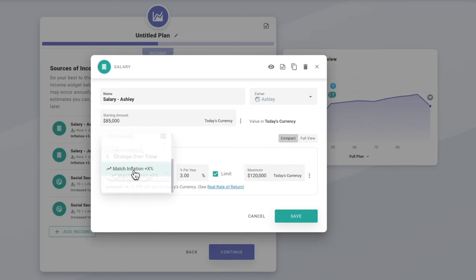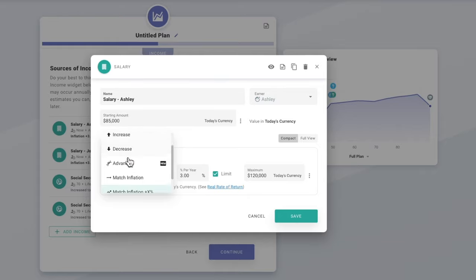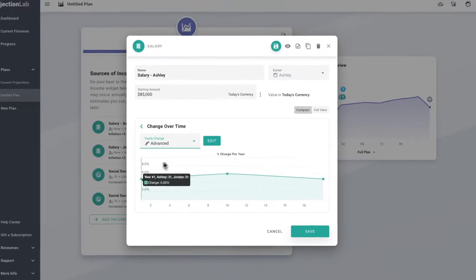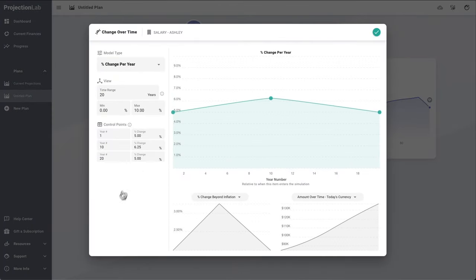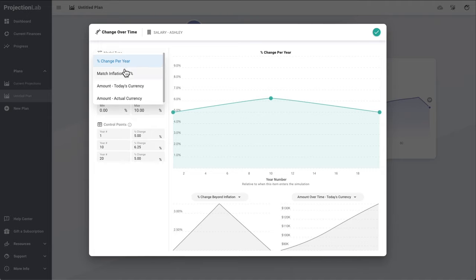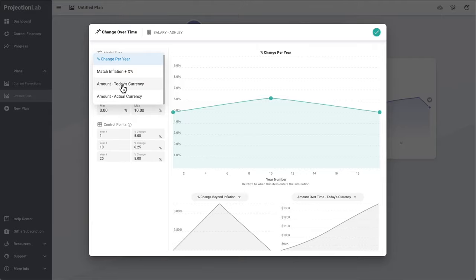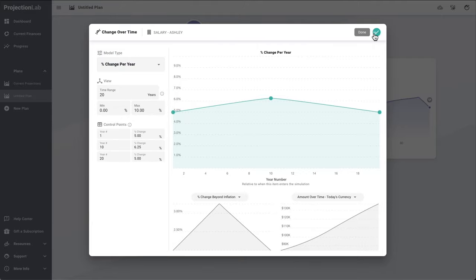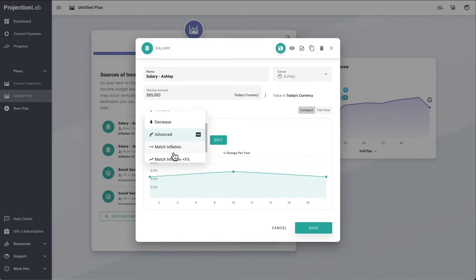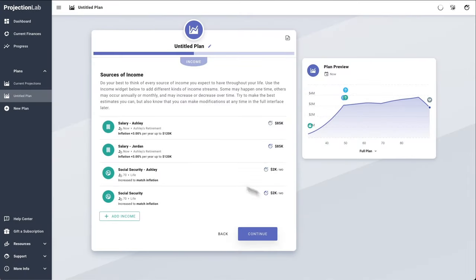The Change Over Time section is an important one — here we've specified that we want this income stream to increase a little bit above inflation up to a maximum of $120k in today's currency, meaning inflation-adjusted currency. There are a whole bunch of other ways to define things changing over time, including an advanced interface to map out a really specific career progression — in terms of percent change per year, percent change beyond inflation, or specific values in today's or actual currency. We've also got Jordan's salary and Social Security income streams for both of them.